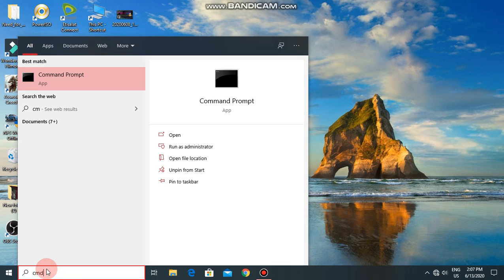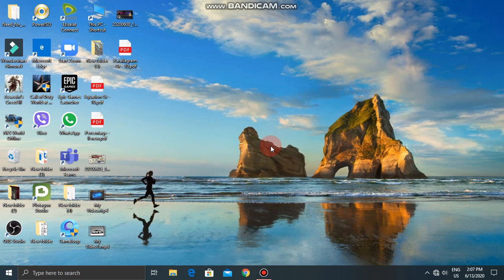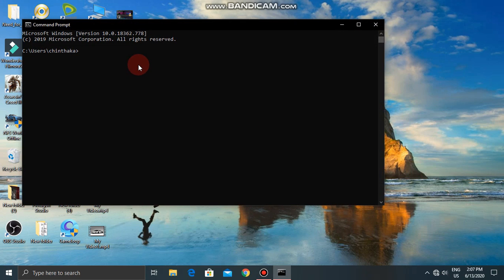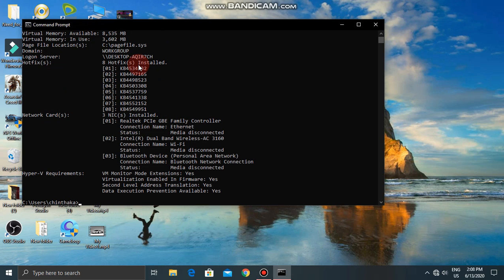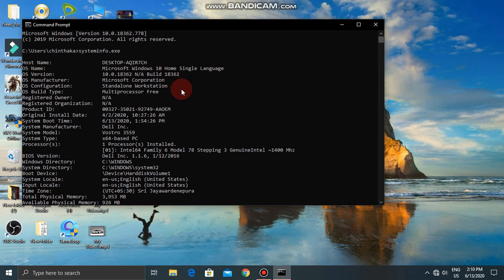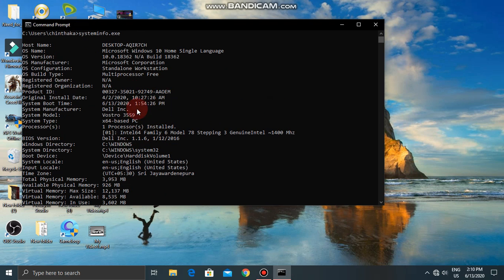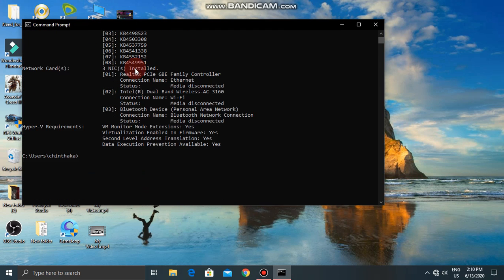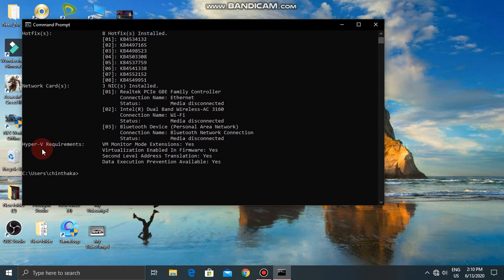We will open the CMD. We will open the system.exe. We will open the system. By the way, there are some requirements.